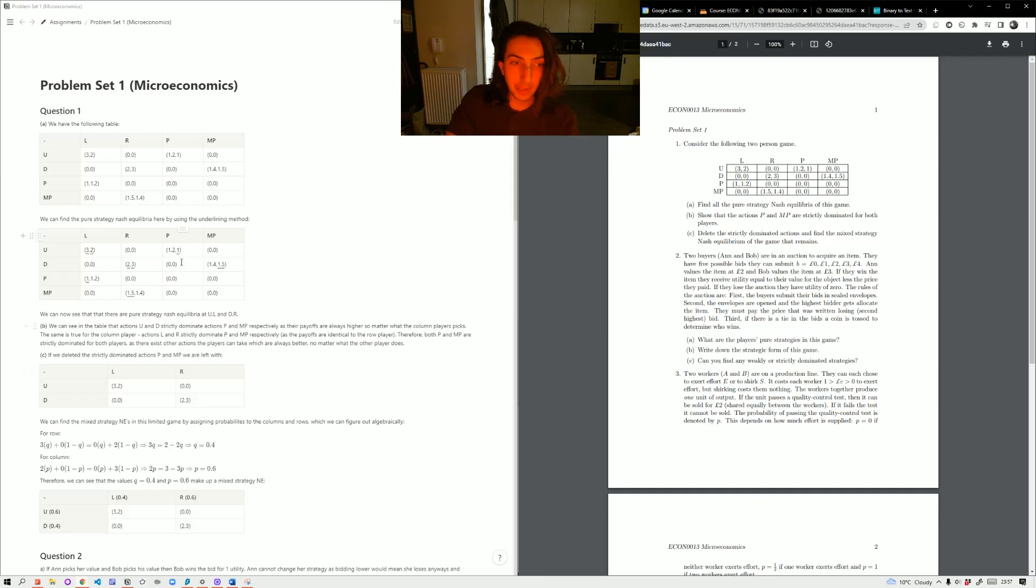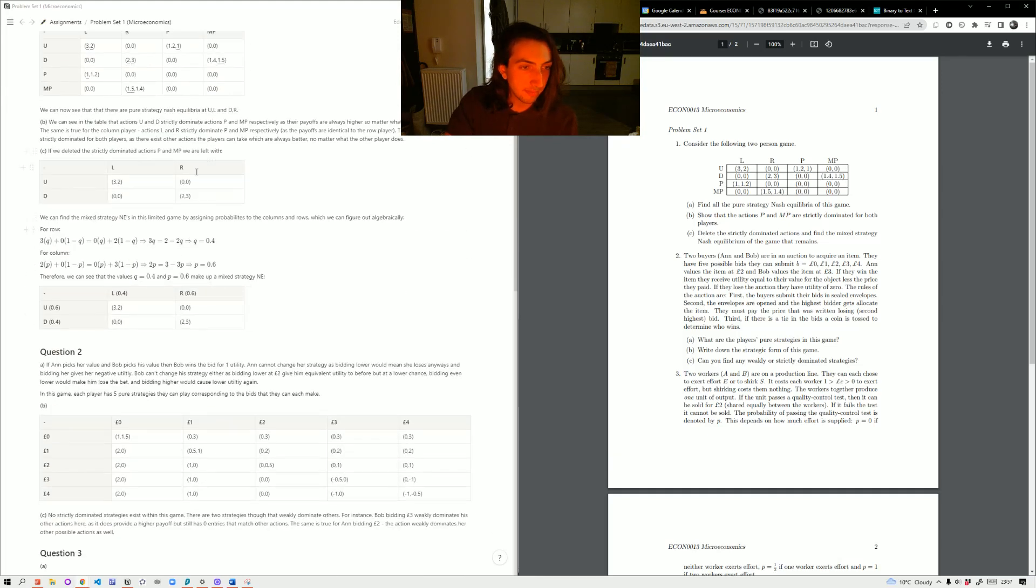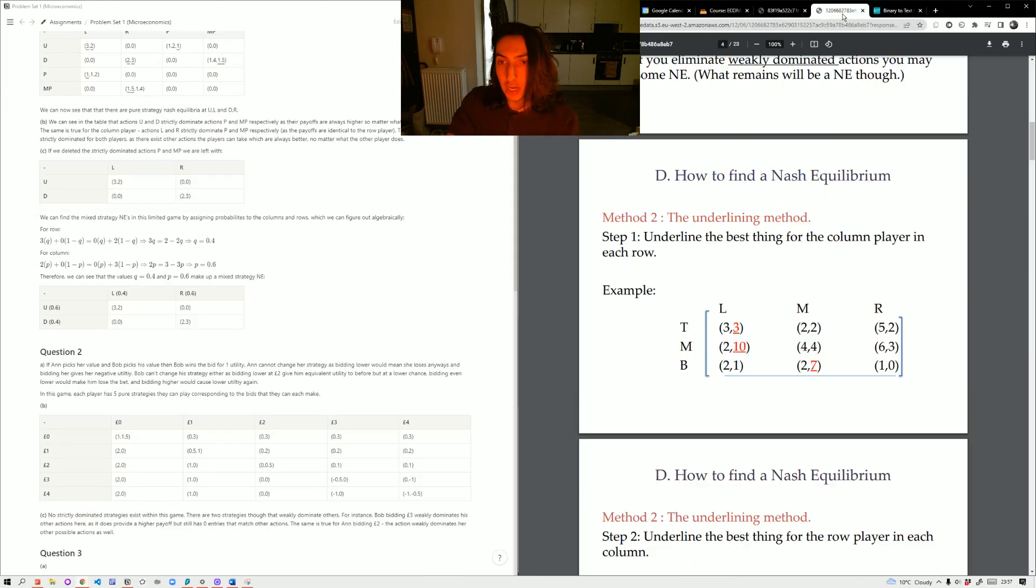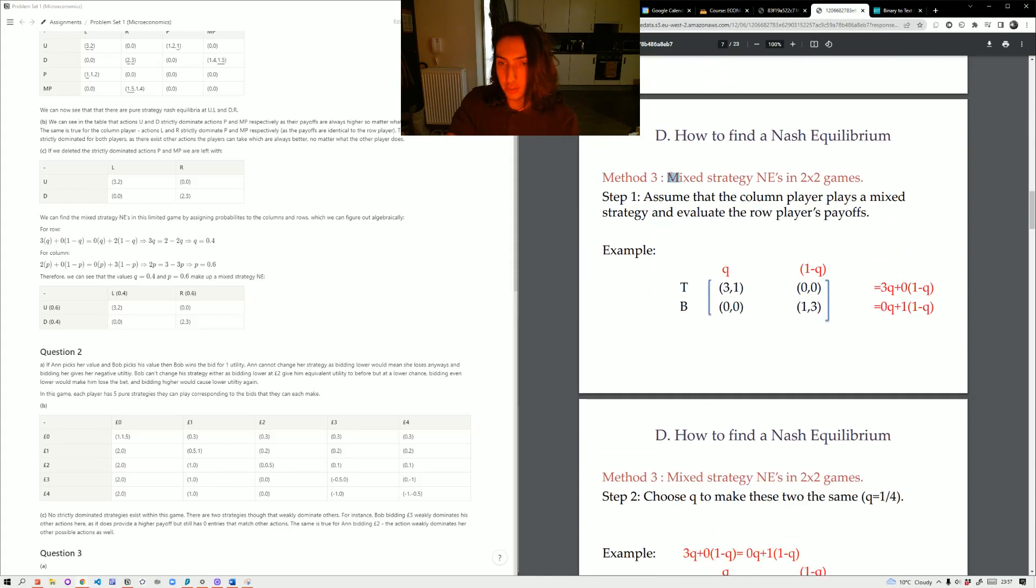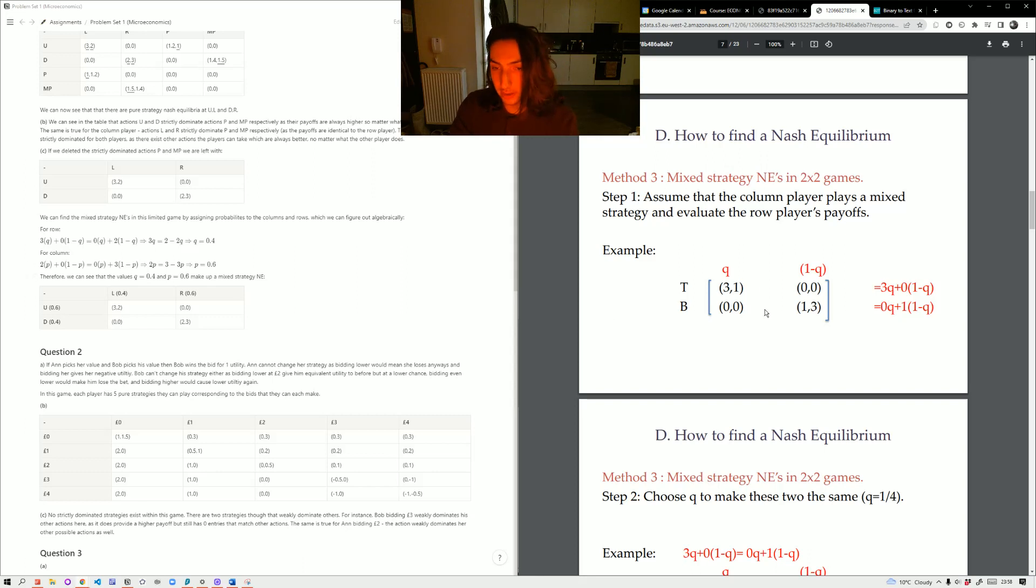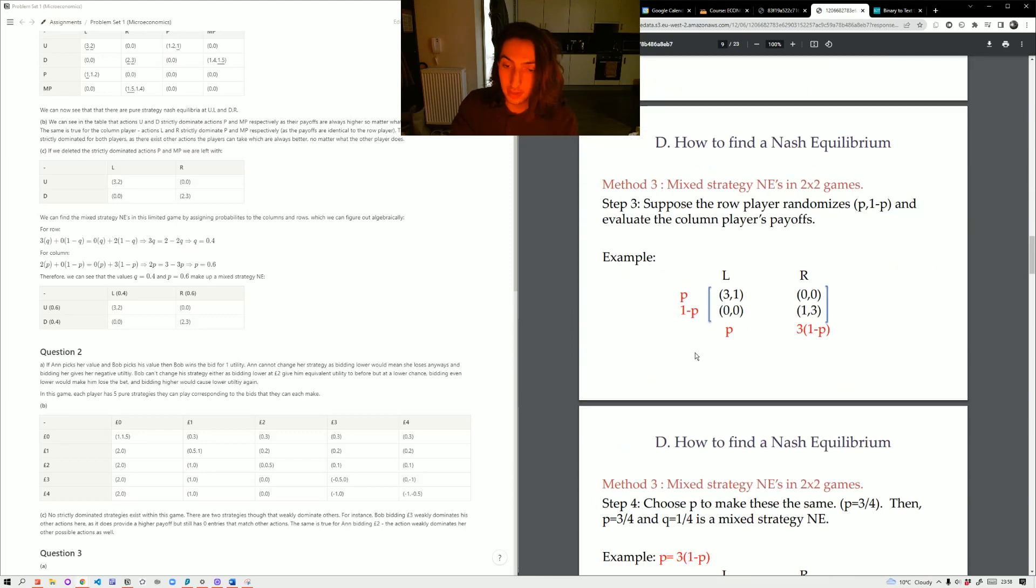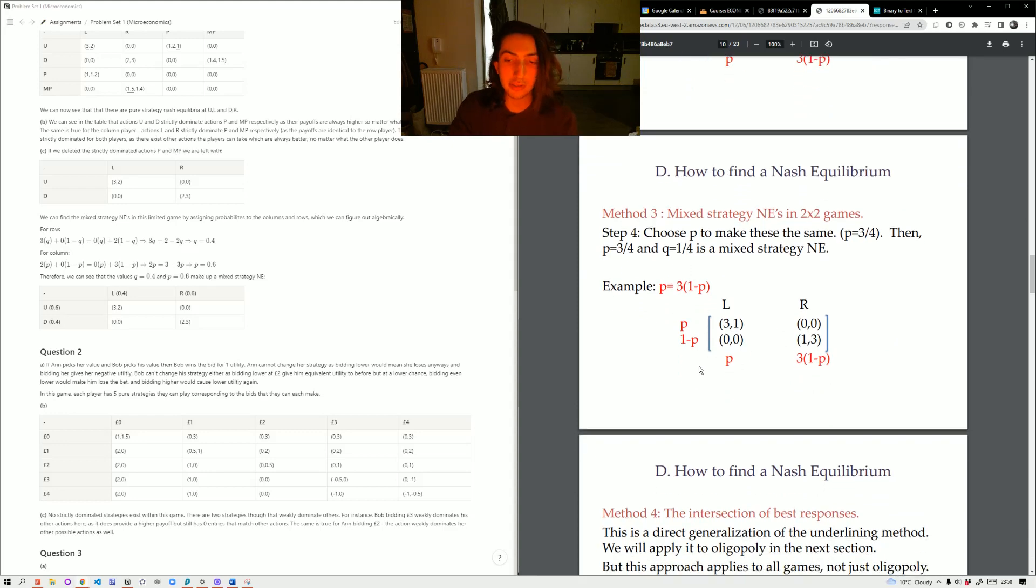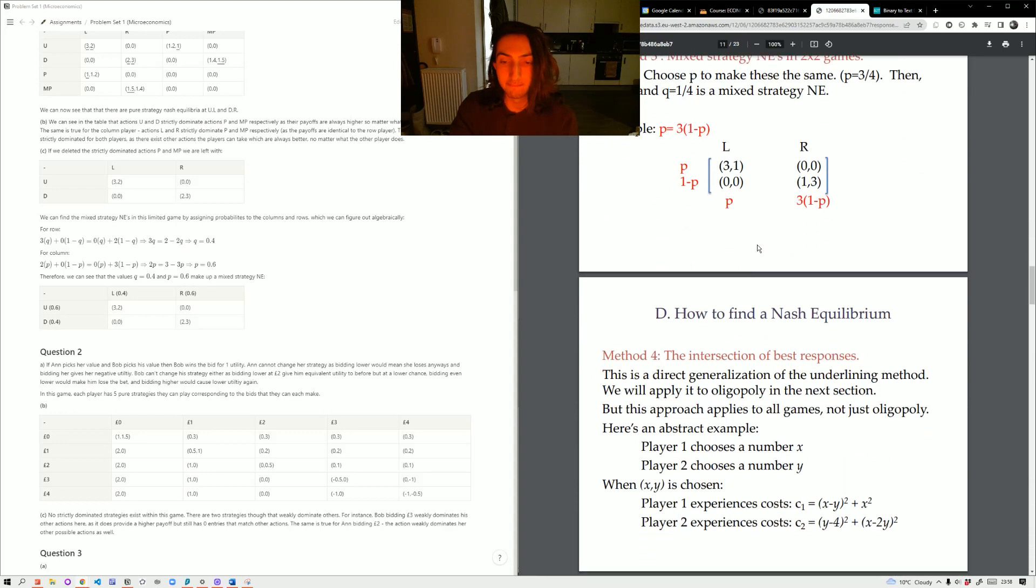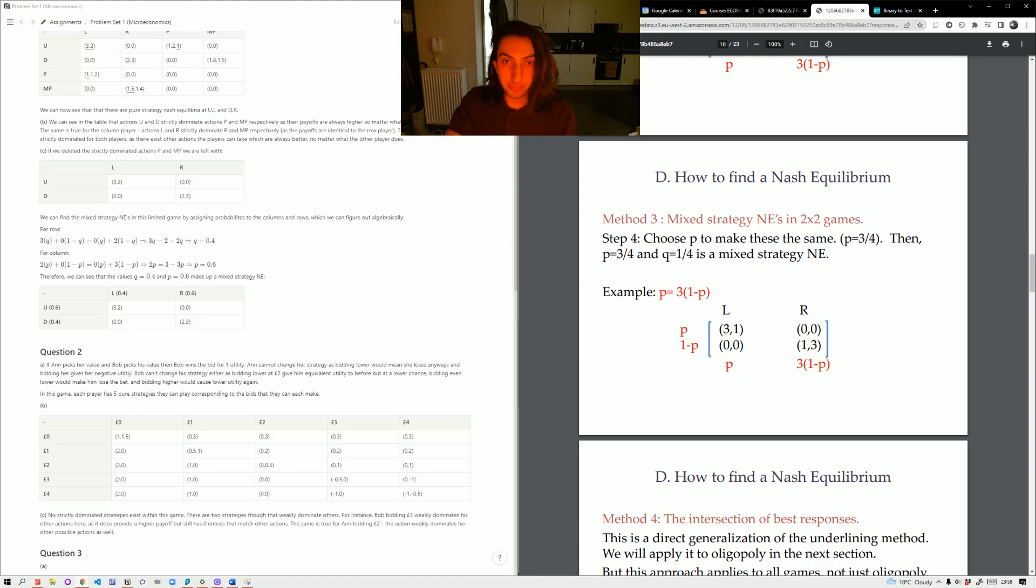Delete the strictly dominated actions. So if we delete P and MP, we're just left with the 2x2 grid, and we have this one, and we can then use our method 3, which is a mixed strategy Nash equilibrium in 2x2 games. You can just follow the examples here, they're laid out quite easily, it's in section 1.3. But simply put, we're doing an algebraic form, we're basically assigning Q and 1-Q as probabilities, and then getting the algebraic expression for those, and then we're doing P, and we're finding a value of P and Q that can allow us to find a mixed strategy Nash equilibrium.